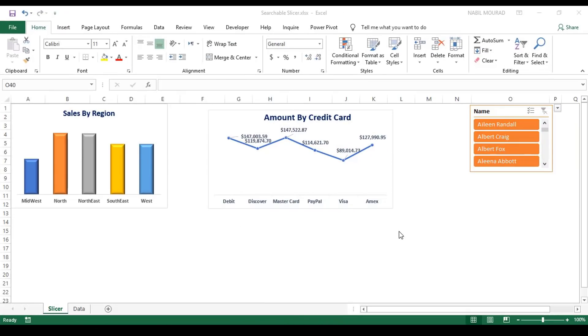Hello everyone, I'm Nabeel Mourad. In this training video, I'm going to show you how to create a searchable drop list for a slicer.